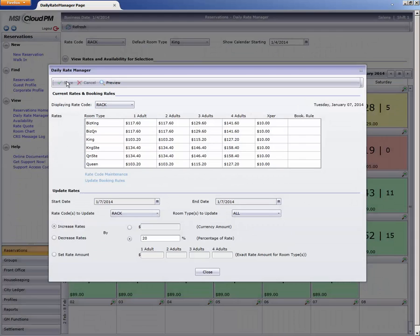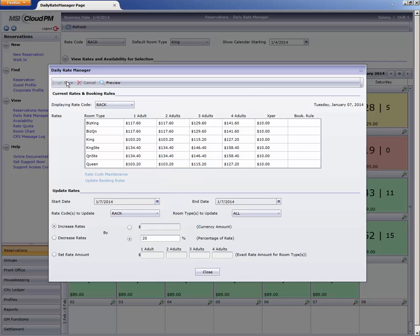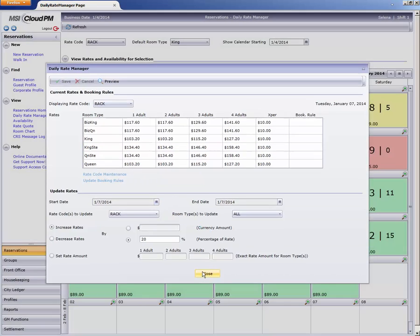This window remains open, so we can make changes to other dates as well if needed. Notice also that we can go directly to Rate Code Maintenance, or Booking Rules, using these links. Let's close this and return to the calendar view.